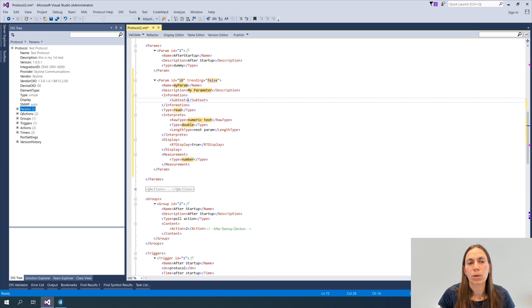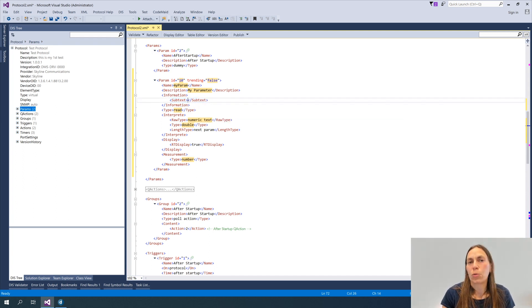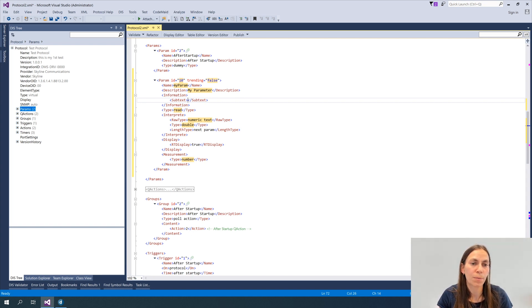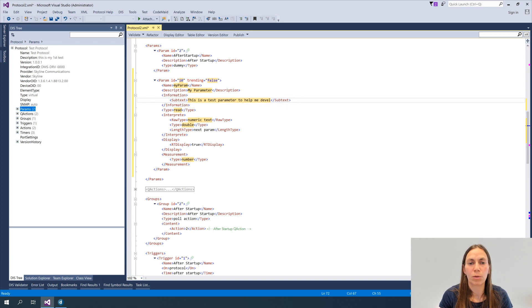Hitting tab moves me into the subtext section. This provides a bit more information about the parameter — it should help the person using your development to know what it actually represents. I'm going to call this 'this is a test parameter to help me develop my first driver'. In real development, everything should have a clearer purpose.